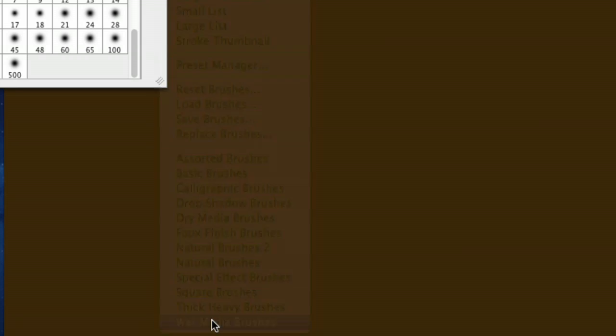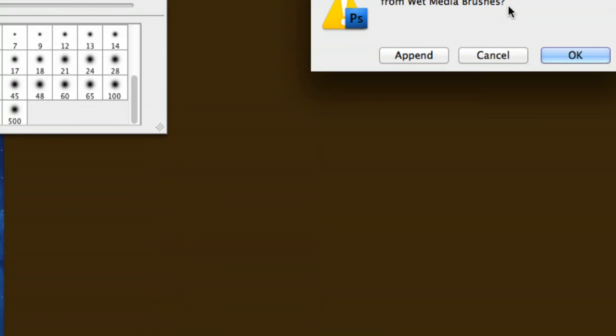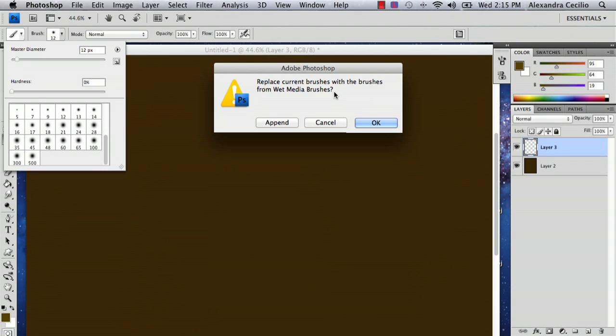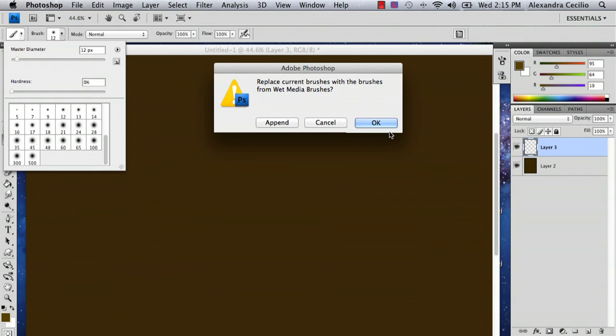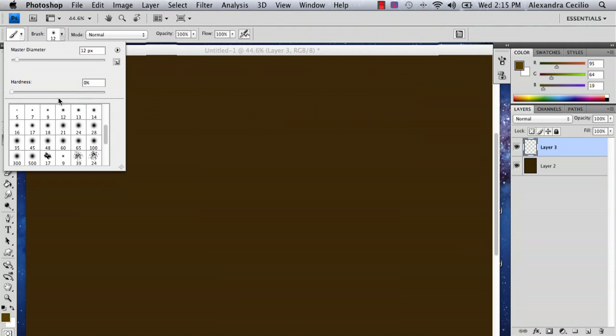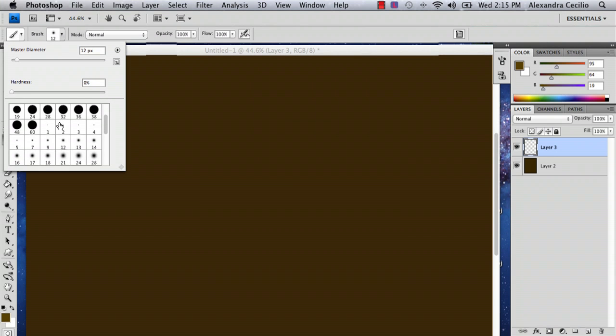Go to wet media brushes, and it'll ask you if you want to append it or if you want it to be separate. It doesn't matter, but it would be wise to append it just in case you need to go back.